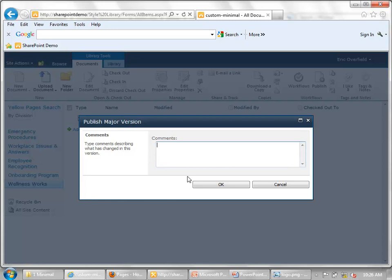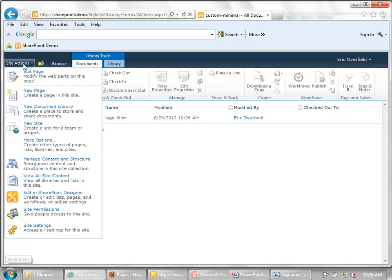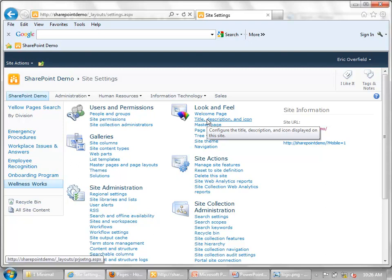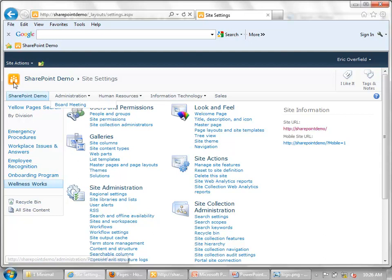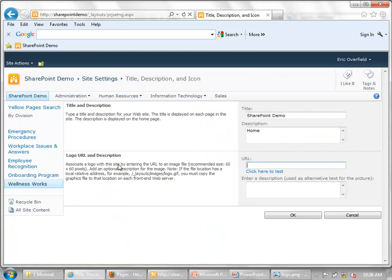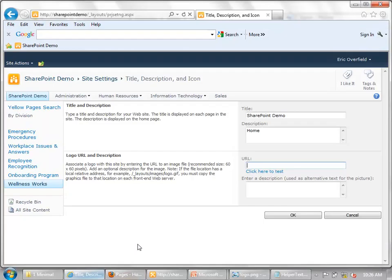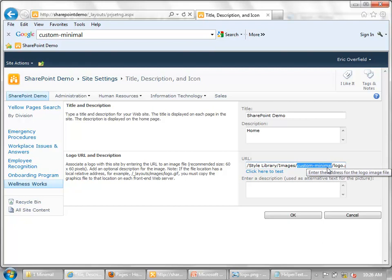Now we need to link to the logo. Go to Site Actions, Site Settings. Under Look and Feel, you always have a Title, Description, and Icon link. The Icon is what SharePoint considers the logo — that little orange icon. We click that, and in the Logo URL field, the path goes: style library, images, custom minimal directory, and then our logo. Hit OK and our logo is in. That's very simple — no reason why everyone can't do that.